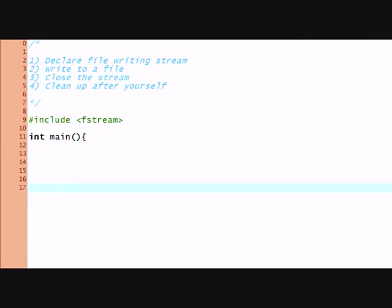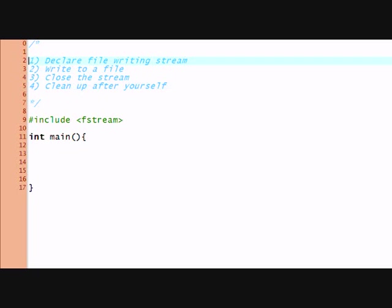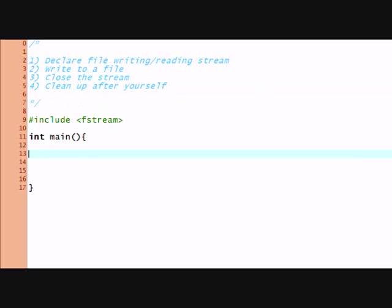Okay. So int main. And it will receive... Let's start with the first step. Declare a file writing stream, or file writing slash reading.